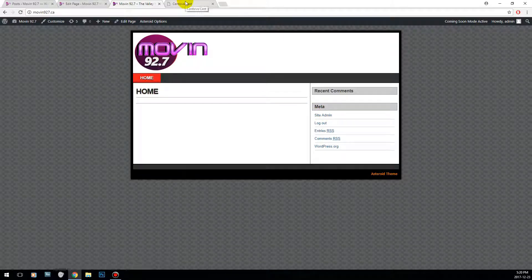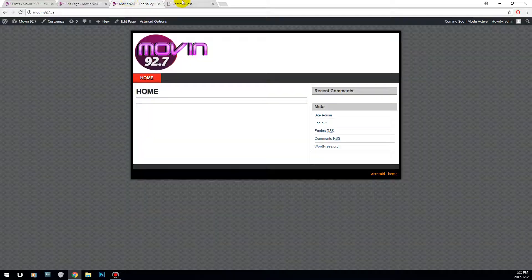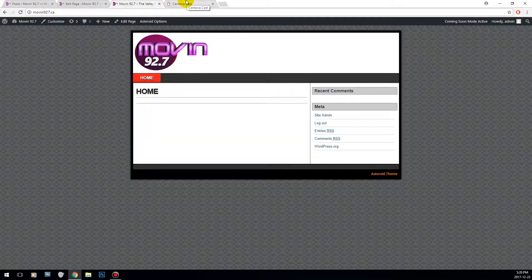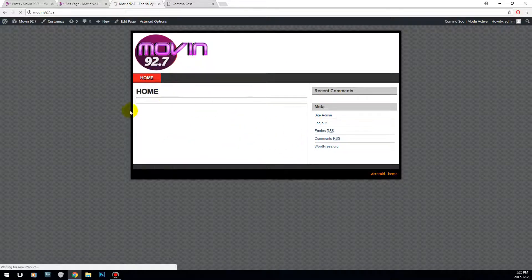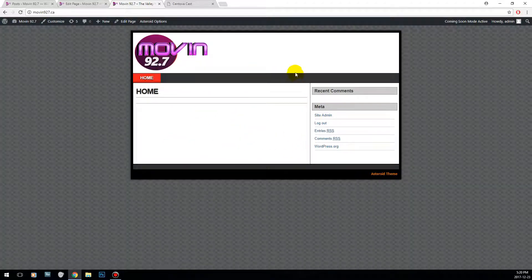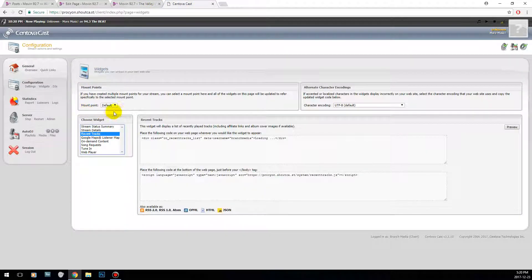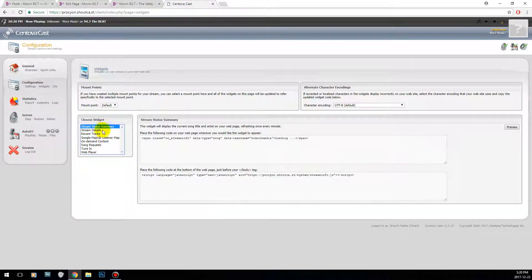First of all, if you run your station with Centovacast, I'm going to show you how to integrate all of these widgets into your website so they work. I'm also going to show you how you can add a player to your website, and how you can start to pretty up your website. So first, if you use Centovacast, I'm going to show you how you can install these widgets.